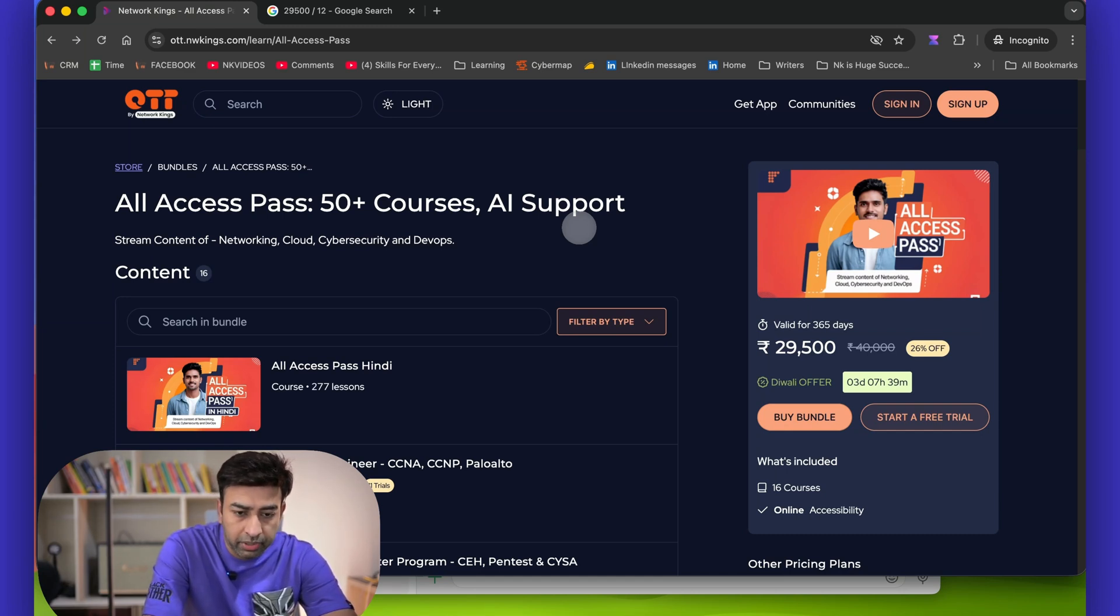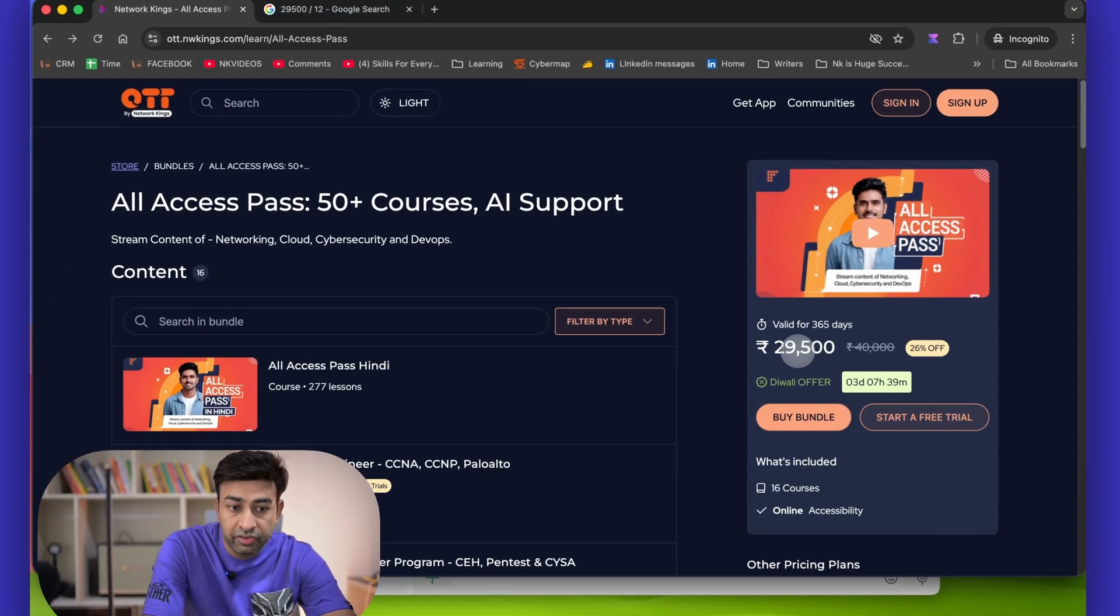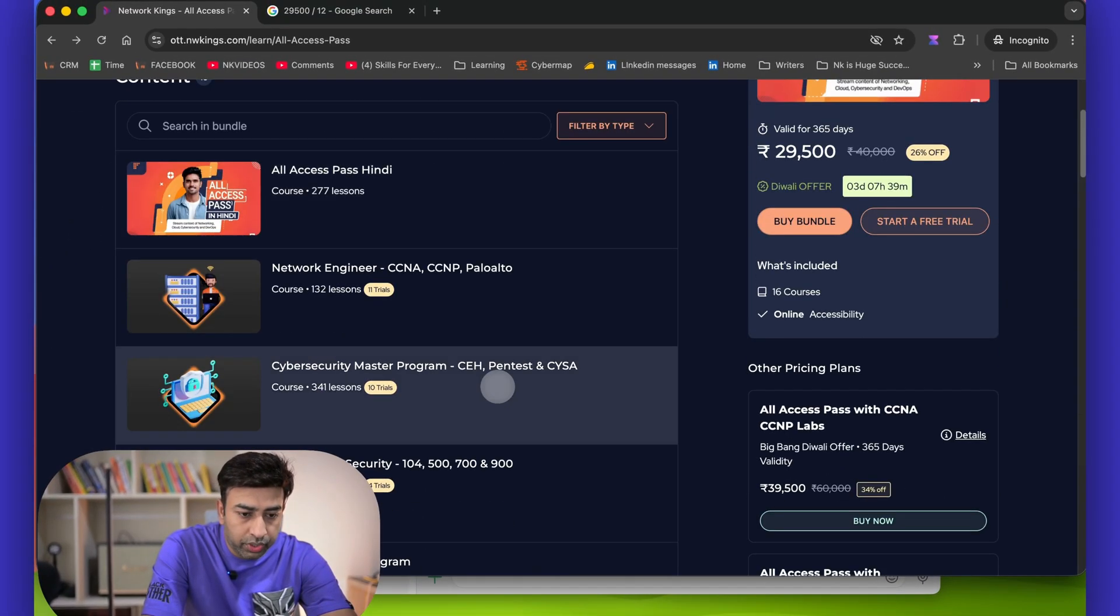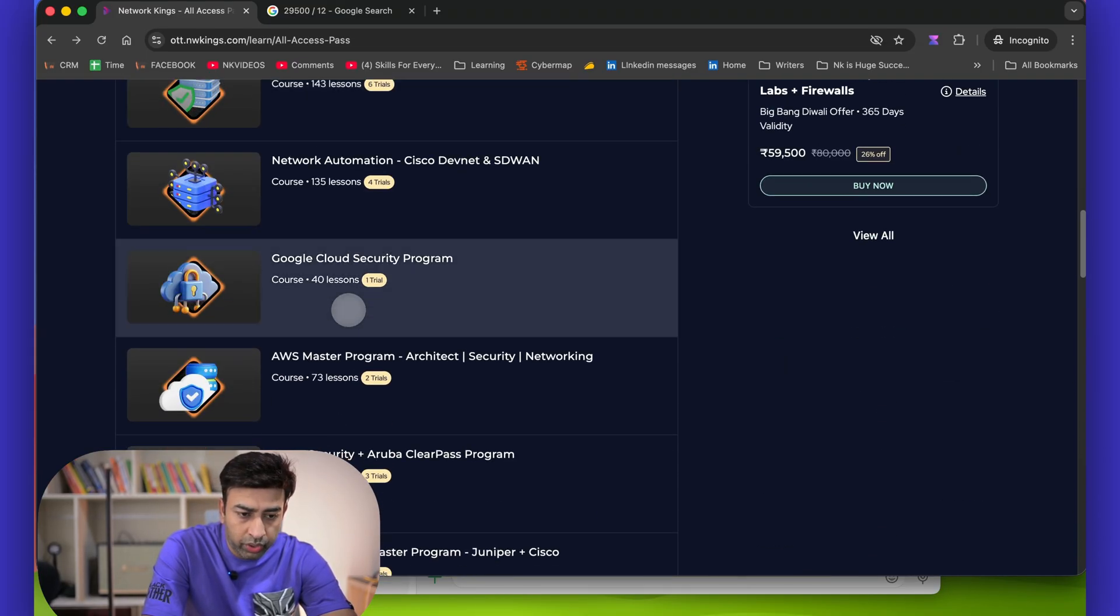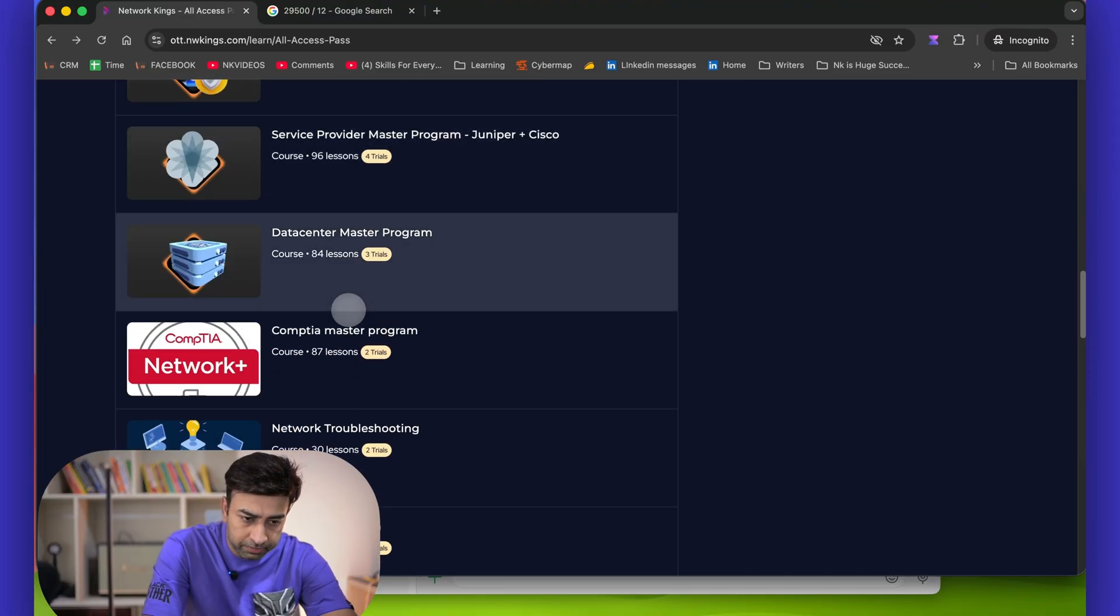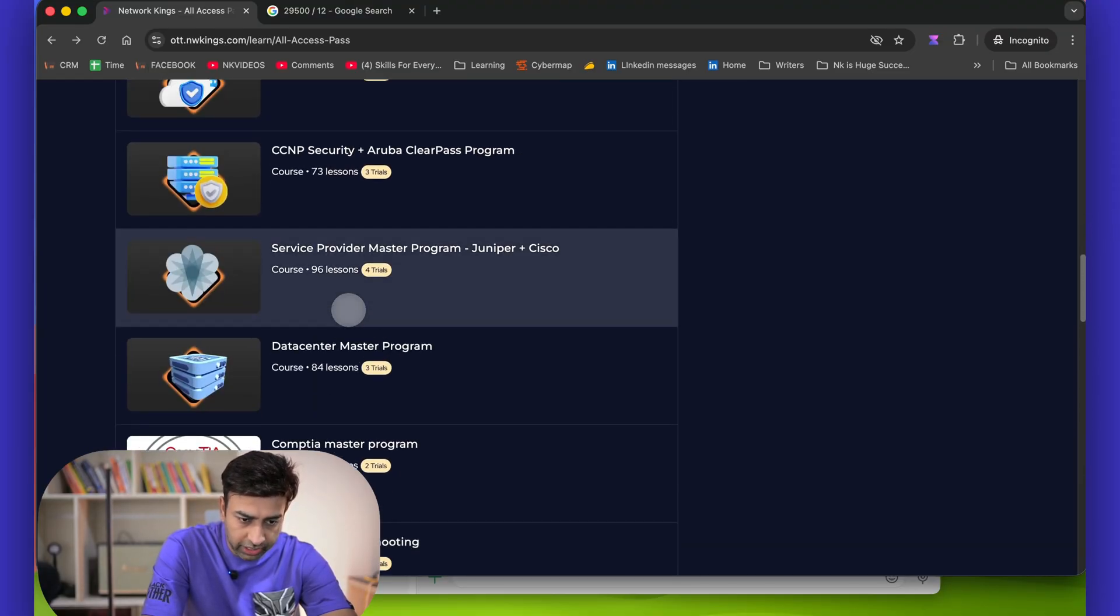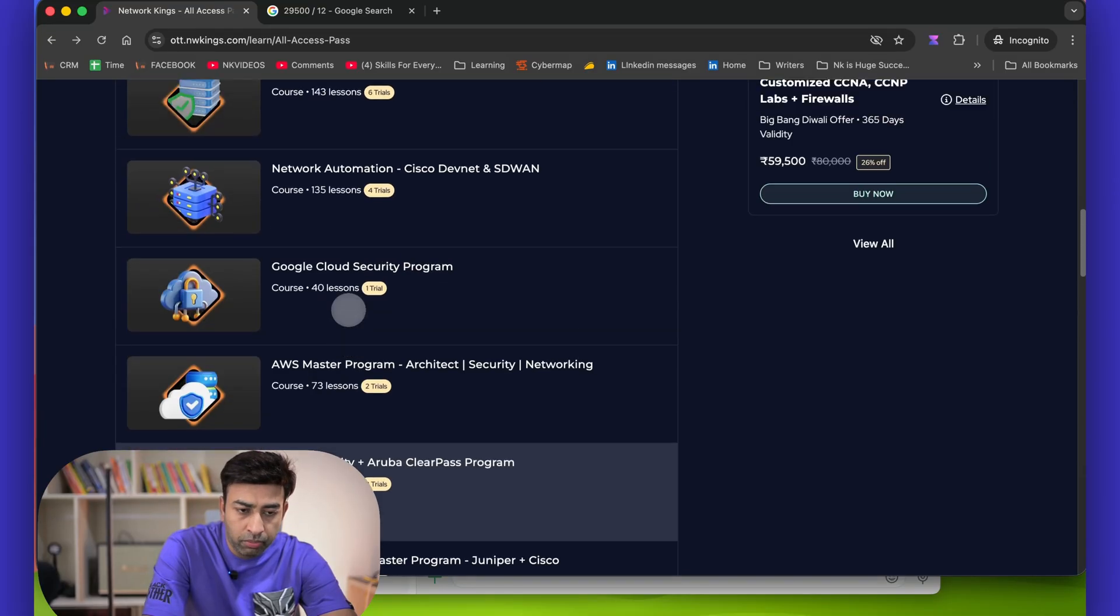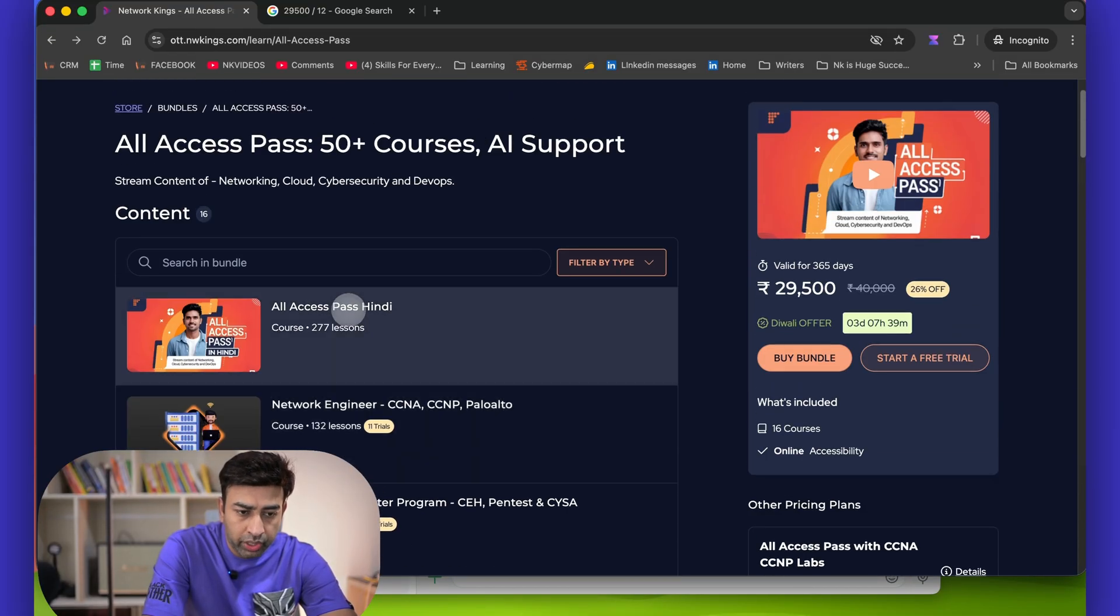But yes, this time we have this offer and already more than 200 plus candidates have already availed of this offer. Now if you want to get into DevOps, you can prepare for the DevOps. And if you want to get a basic IT job, or maybe you are non-technical and you want to get into basic IT job, so you can prepare for IT Professional combo.